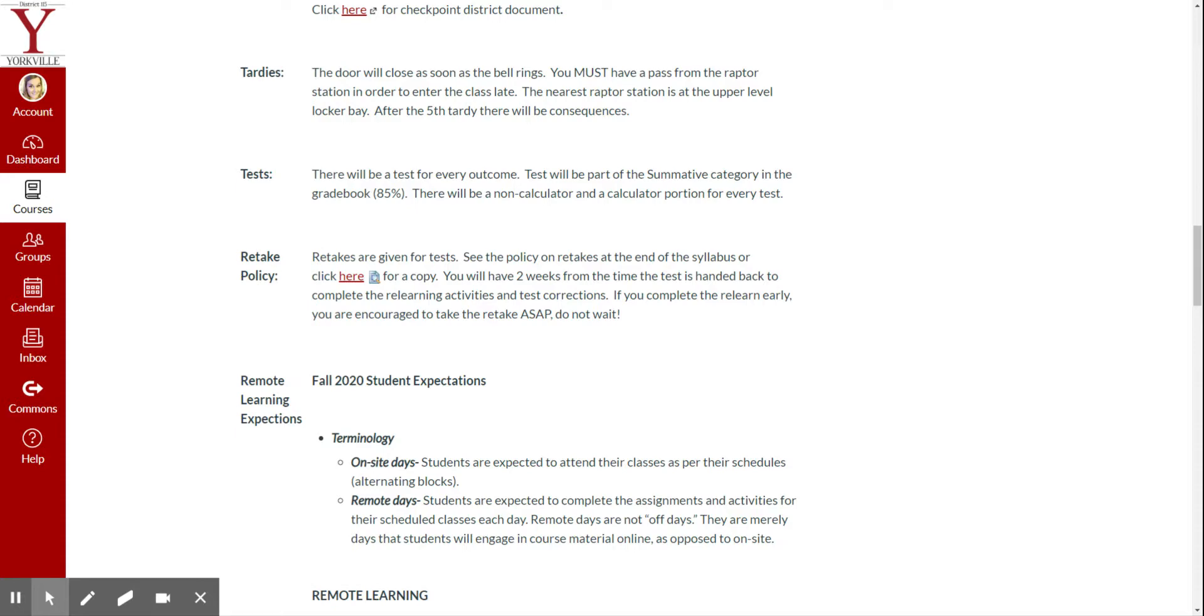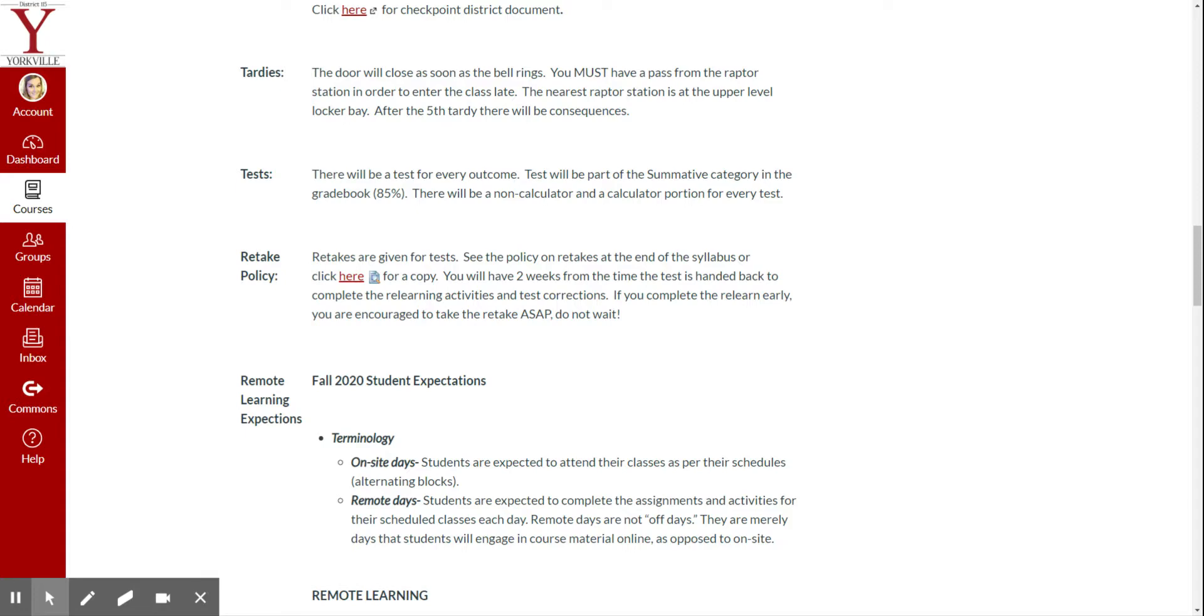Anybody that's in the class is going to take the test on Canvas, sitting in class, typical test day. Anybody that is home, so the hybrid students that are home and the e-learners that are home, are going to Zoom into the class. So I'm going to send out a link, and if we have class, let's say our class period is period 1, which is 7:25-8:05, you are going to be Zooming in at period 1, 7:25, and taking the test on Zoom.